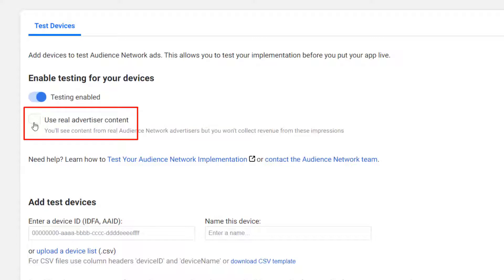For testing, if you want to use real advertisement, then mark this option on. If this option is enabled, then in the testing also you will get real advertisements, but you are not able to generate revenue from those advertisements. Right now I am not going to use this option.